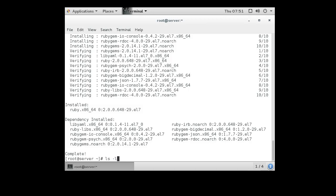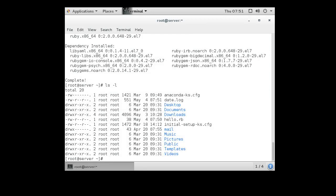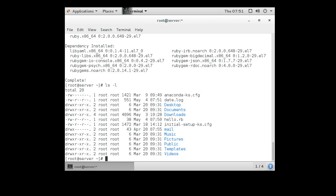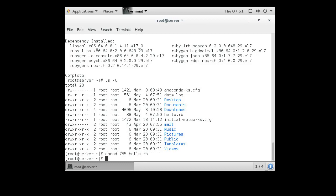Permissions are not set to execute. I need them to be read and execute, so I'll do a chmod 755 on my hello.rb program.